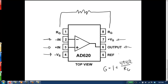There is also a pin labeled REF, and that allows us to subtract off a reference signal before we do the amplification. So if we have a constant background voltage, we can feed that into the reference pin, and that's subtracted off of the voltage before we do the amplification.